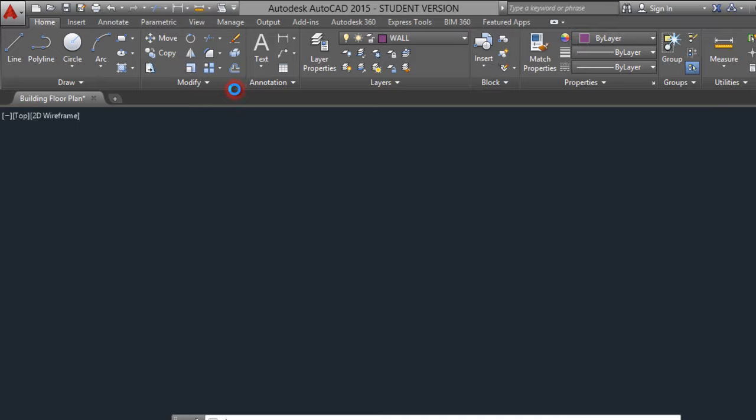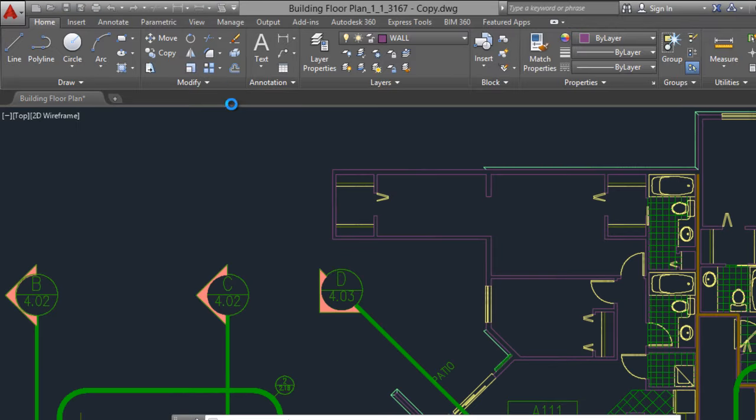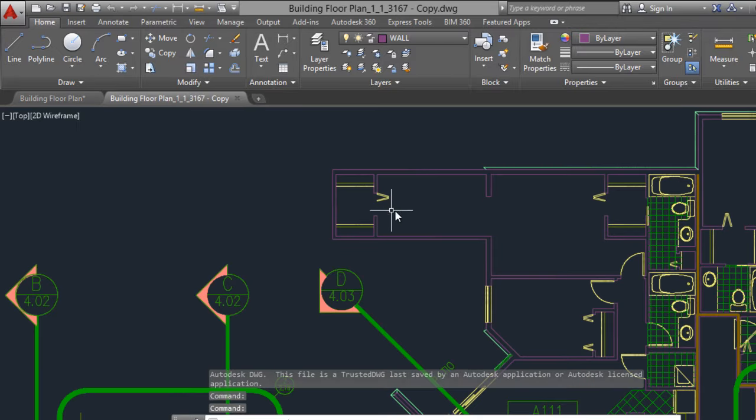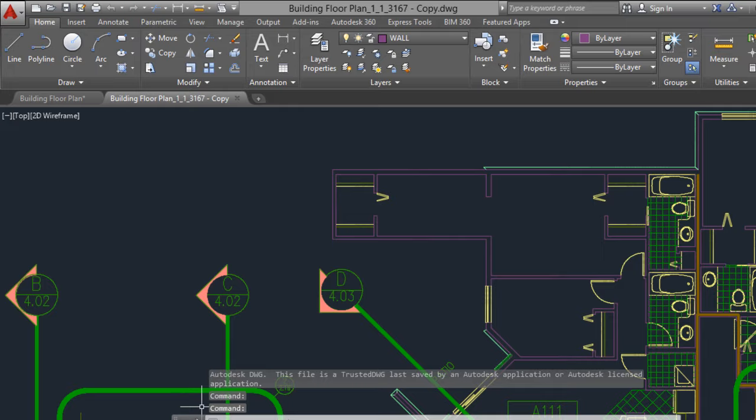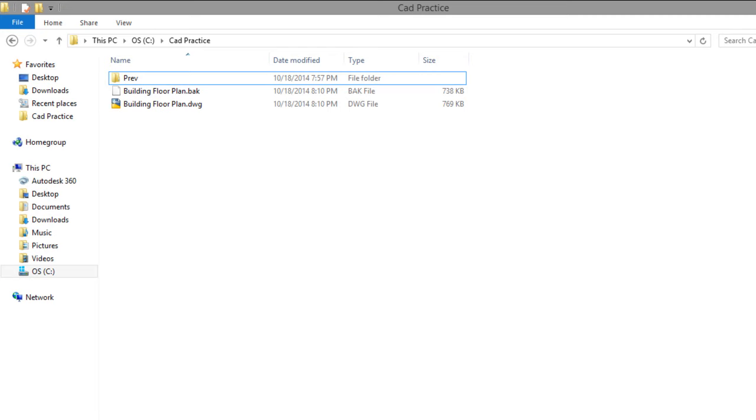And you have your drawing that you have worked on. And another option is go to the folder that you are working.